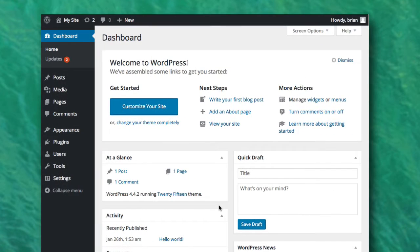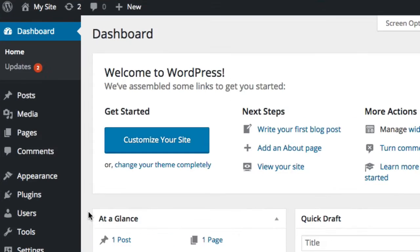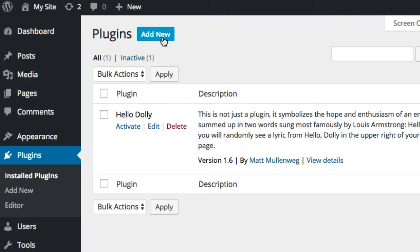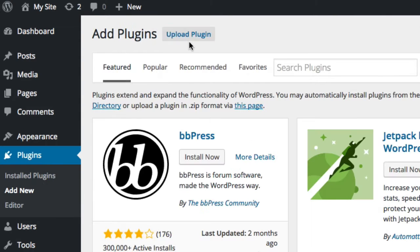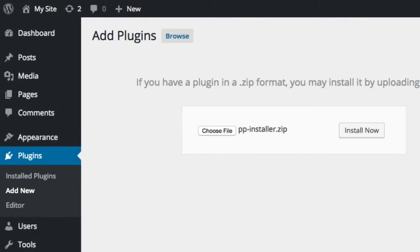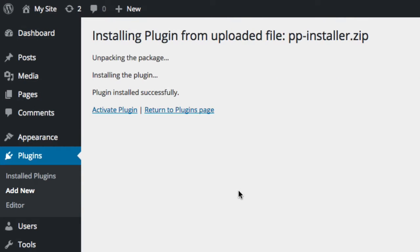To get started, log into your WordPress admin area and go to Plugins Add New, then click Upload Plugin. Click the Choose File button and select the installer zip, and click Install Now. After it uploads, go ahead and activate it.